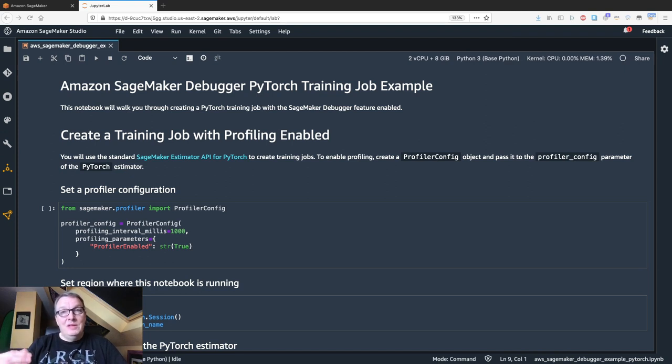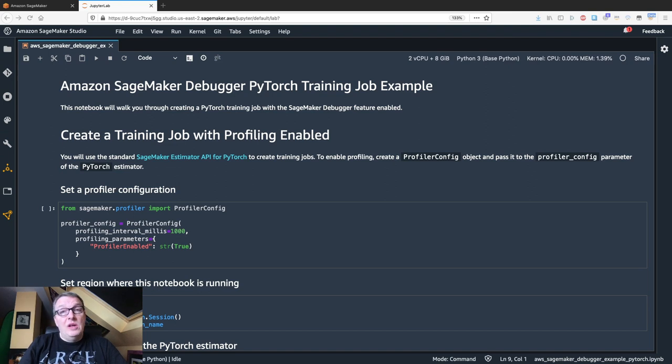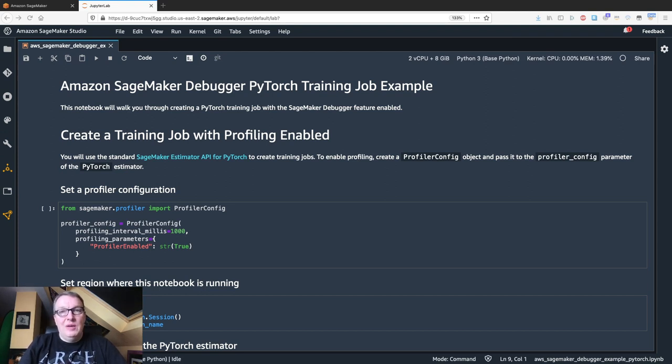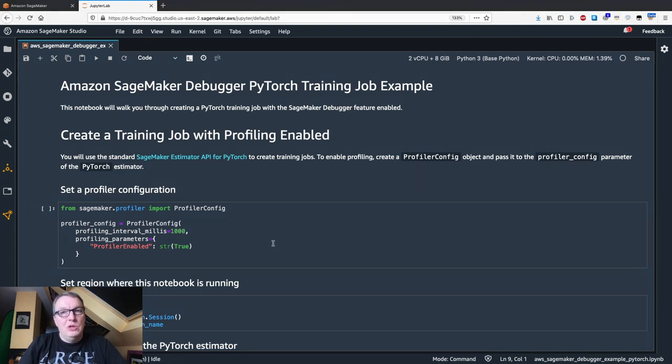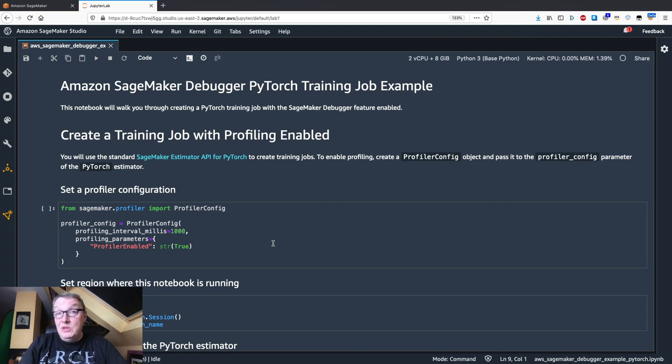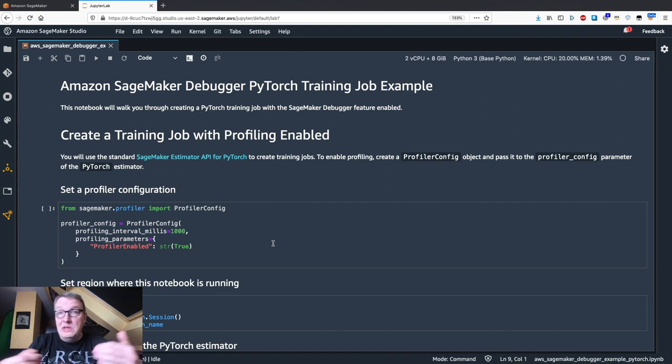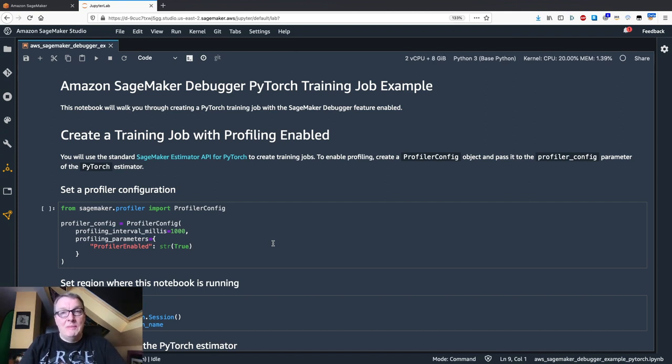This profiling capability makes it super easy to profile your training jobs without any change required to your training code. Let me show you how this works using a PyTorch training job. Just like when you use SageMaker Debugger for debugging purposes, the only thing you need to do for model profiling is to pass a profiling configuration to your estimator. So again, you don't need to change your code.